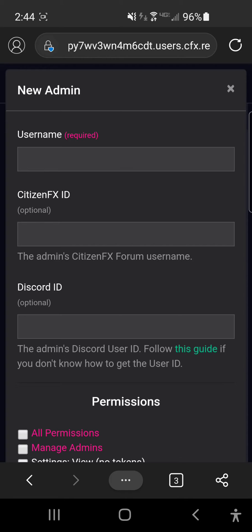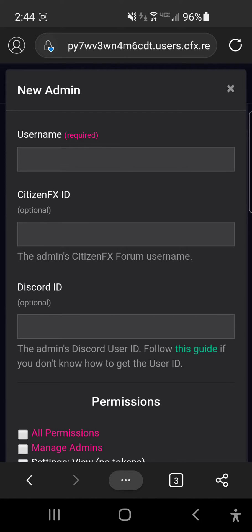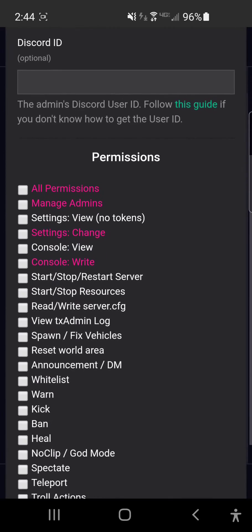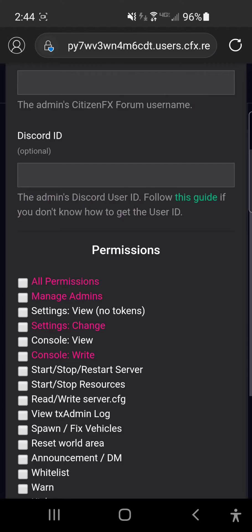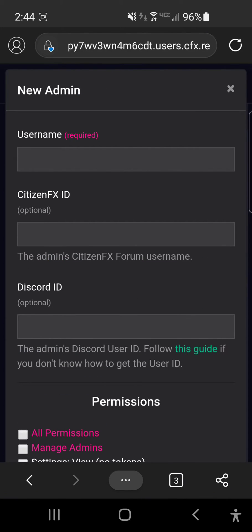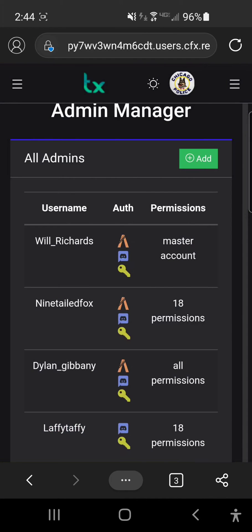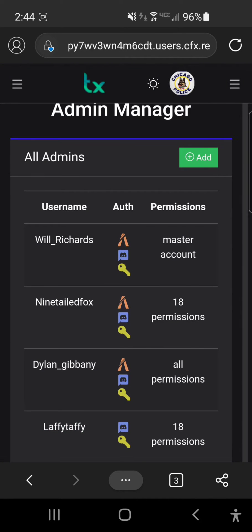...you have to make sure that developer mode is on, and then you can right-click, or if you're on your phone, you can hold on their name, click copy ID, and put it there. Set their permissions.